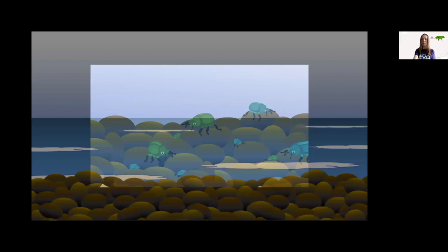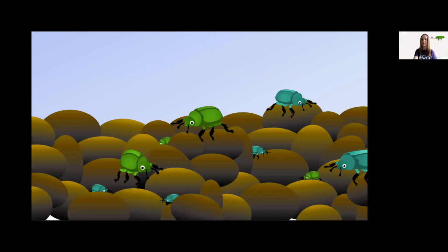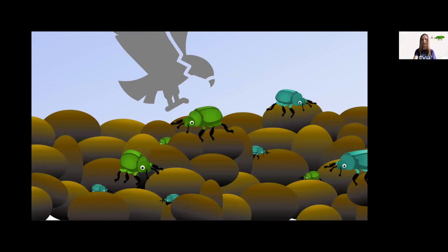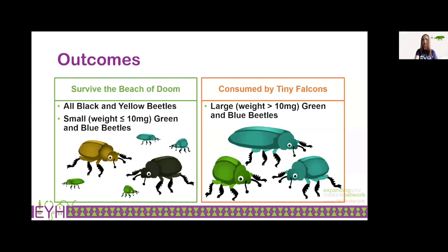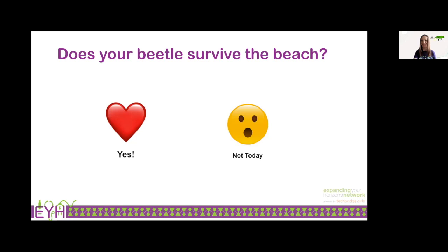You probably also noticed when designing your beetle that beetles can come in many different sizes — large, medium, and small — and the small beetles do a much better job at hiding in the rocks. So even if they're brightly colored, small size is actually a protection from predators. Here are some outcomes for how size and color can impact predation. We want to know if your beetle survived the beach.